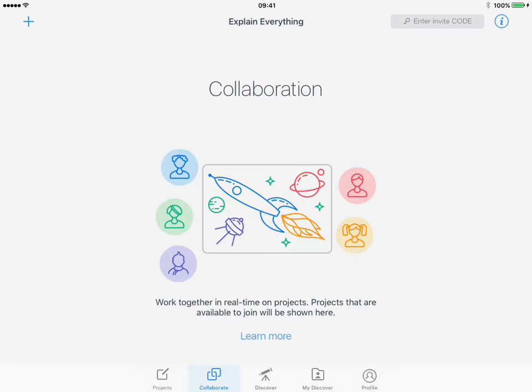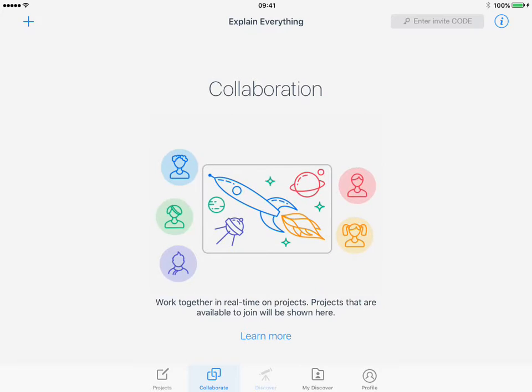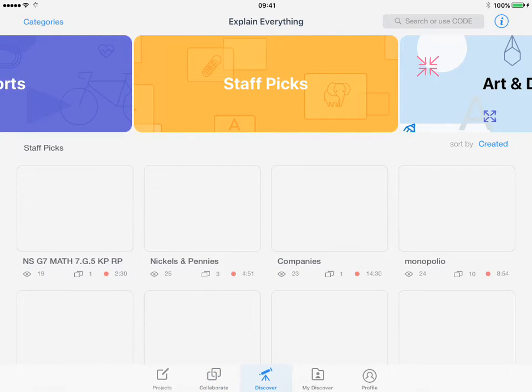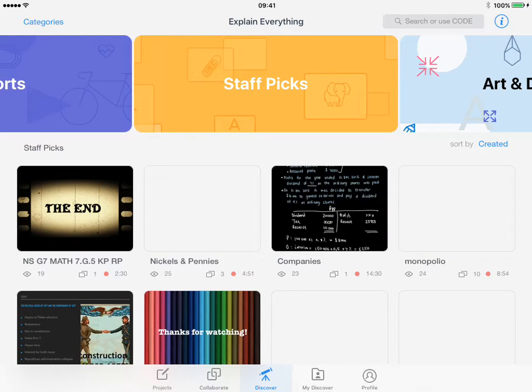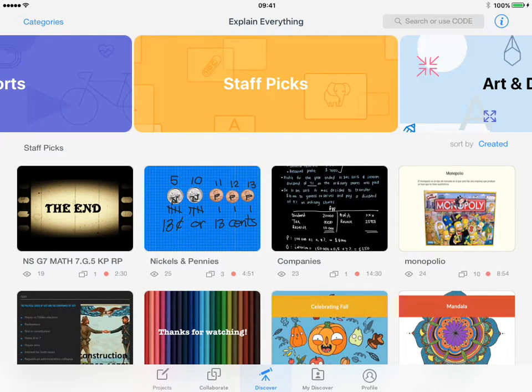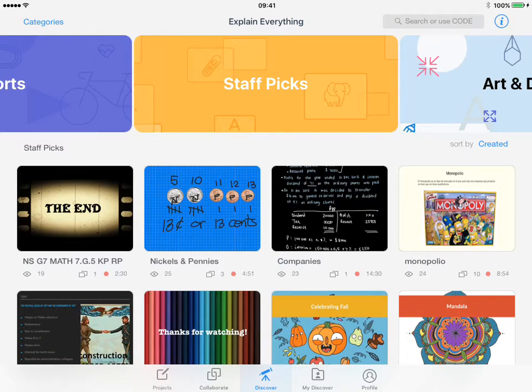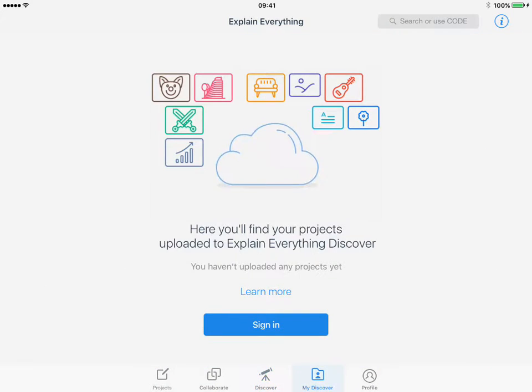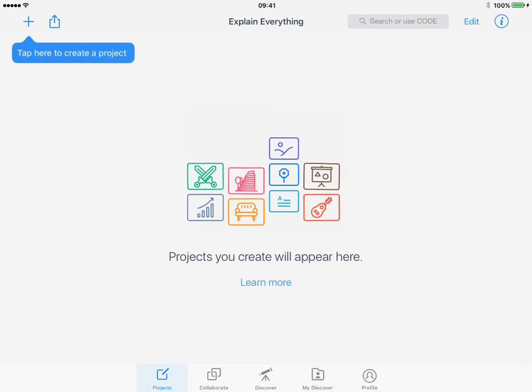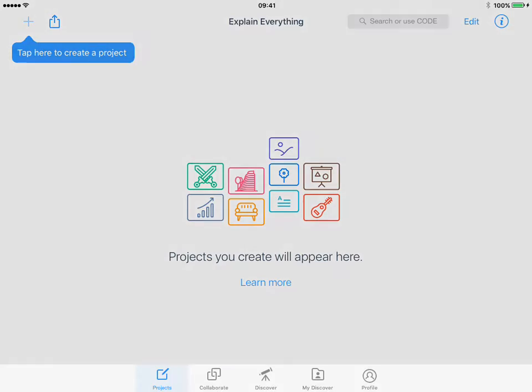Once that trial is over, we've got the Discover feature which allows you to look at what others have created. As you can see, there are some math examples there. Projects that you upload as part of the premium package will also appear there, and I've got the ability to edit my profile.